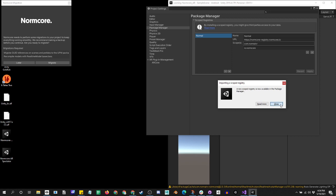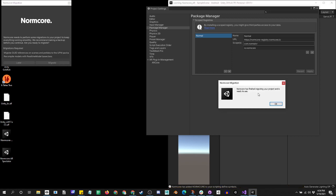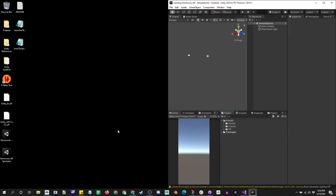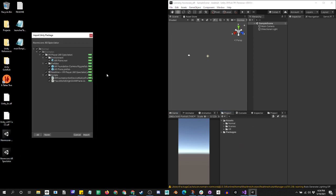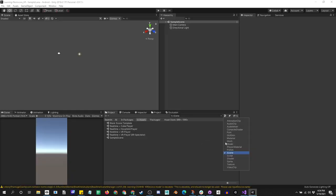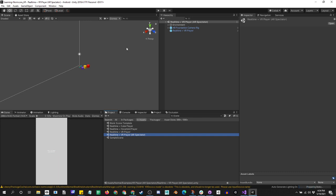I'll go ahead and migrate it, and let's get out of here. Then let's bring in AR Spectator and find the scene Real Time VR AR Spectator. That's what we want.